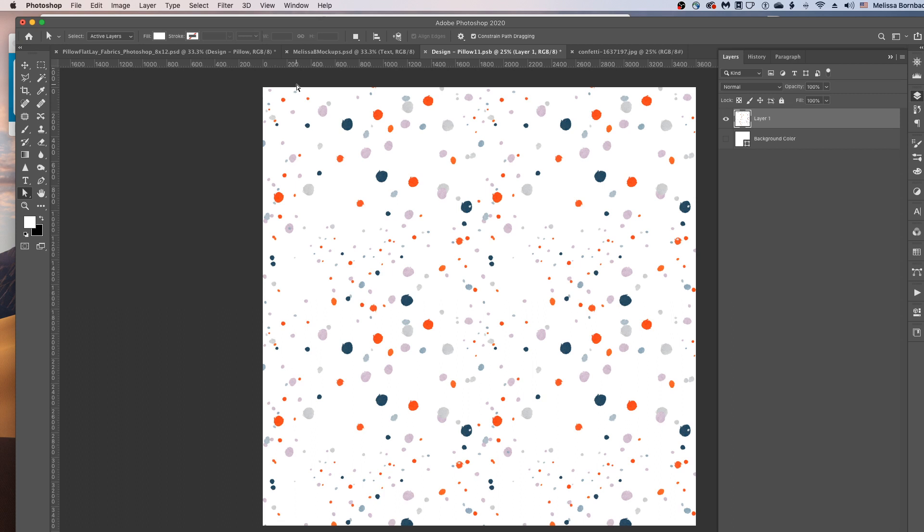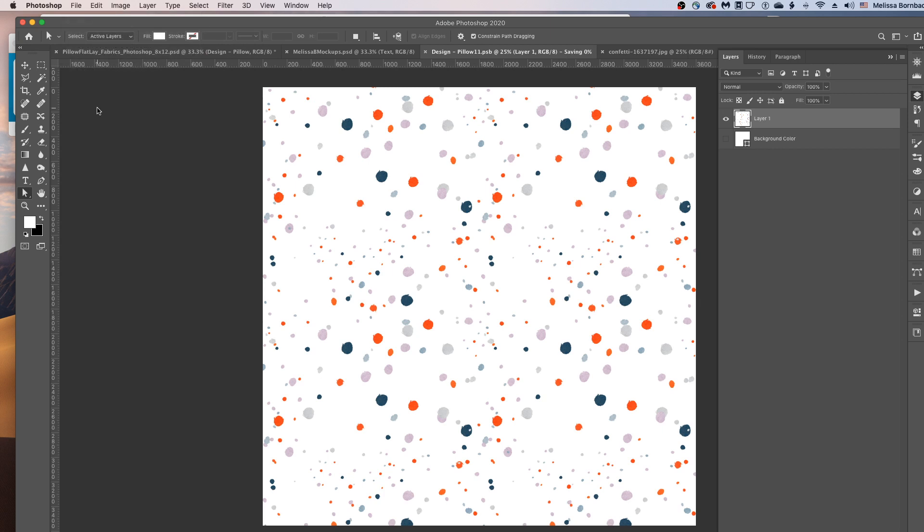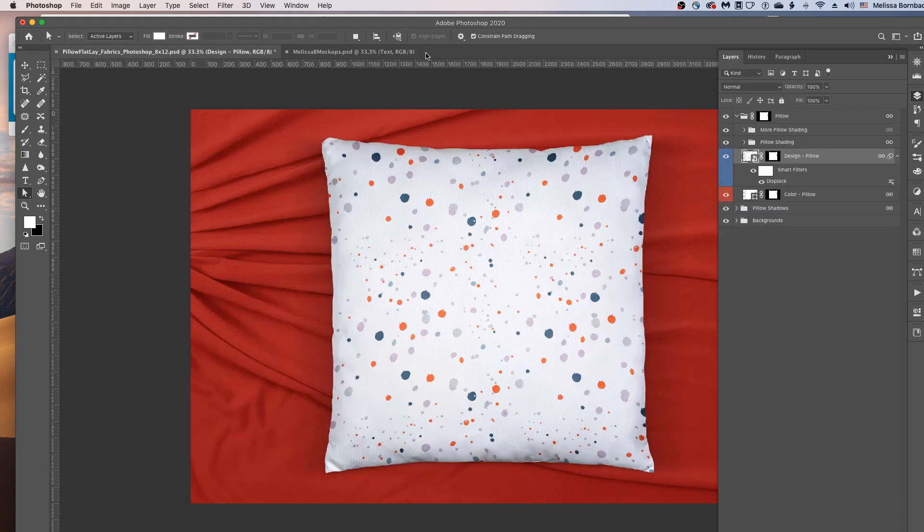And then once your design is placed and scaled, you can just go to File, Save to save it. And then once it's done saving, just click the little X in the Smart Object tab to close it. And then you can close the original design too. And it'll have placed it on the pillow just like that.